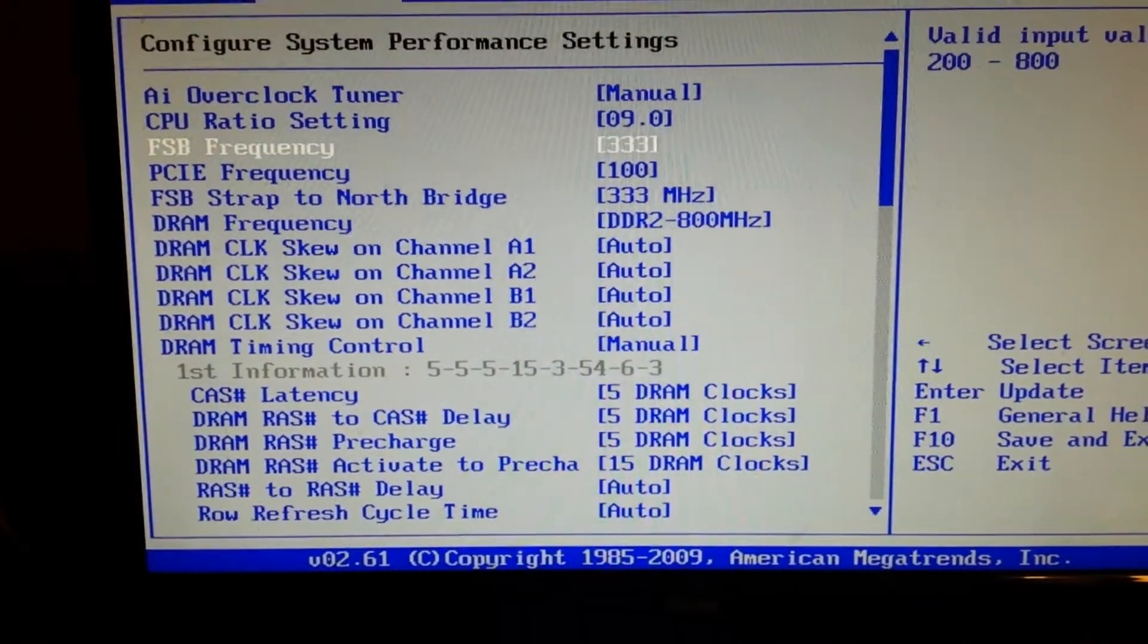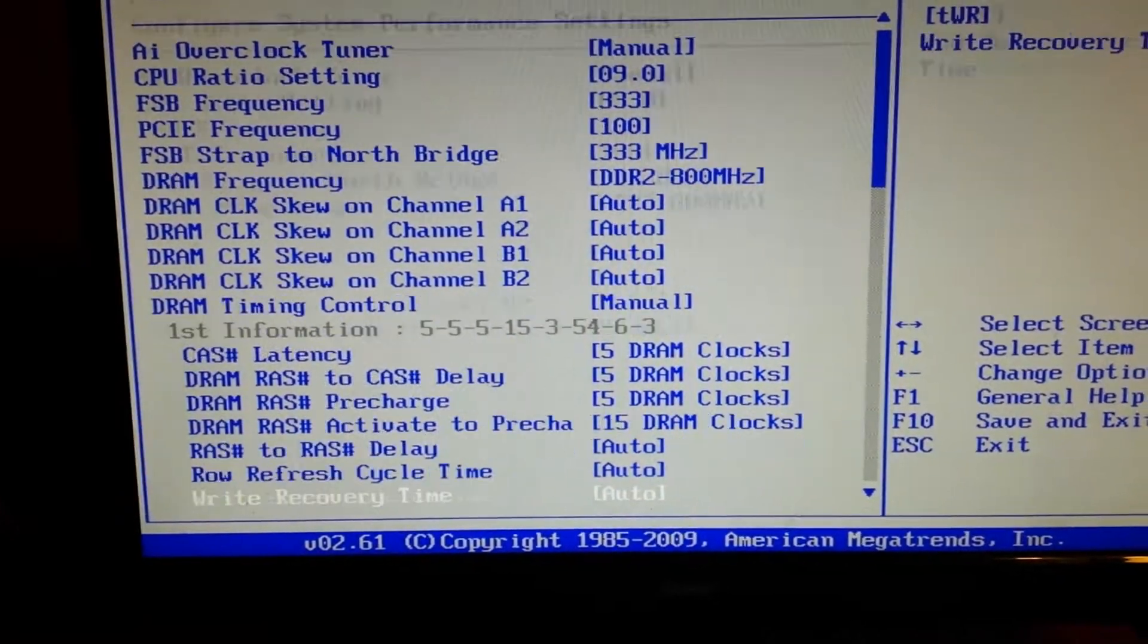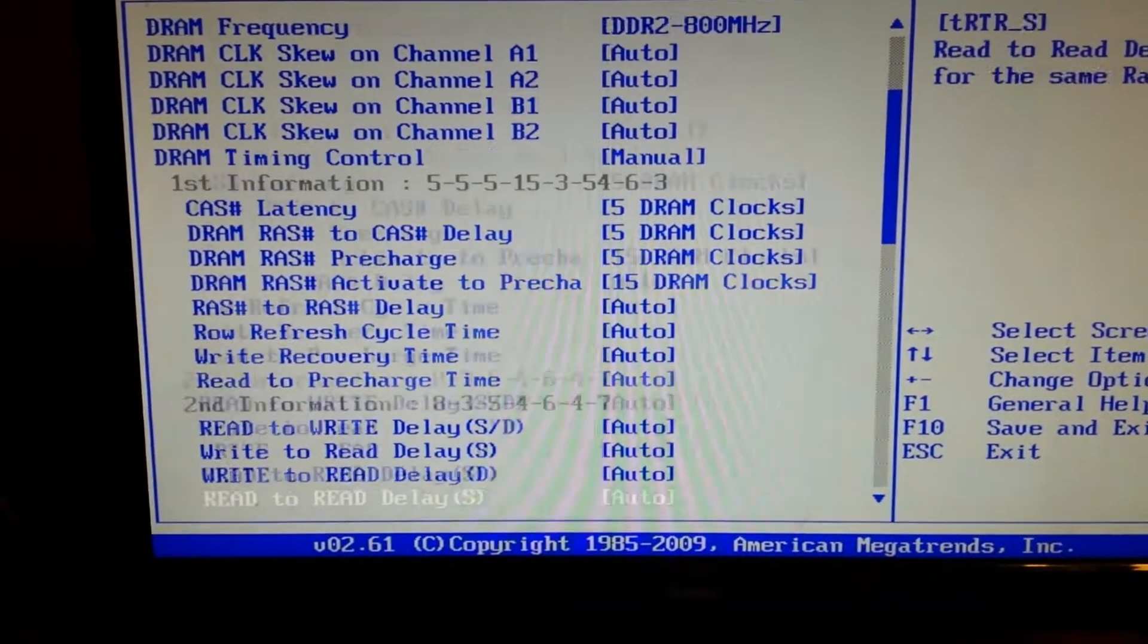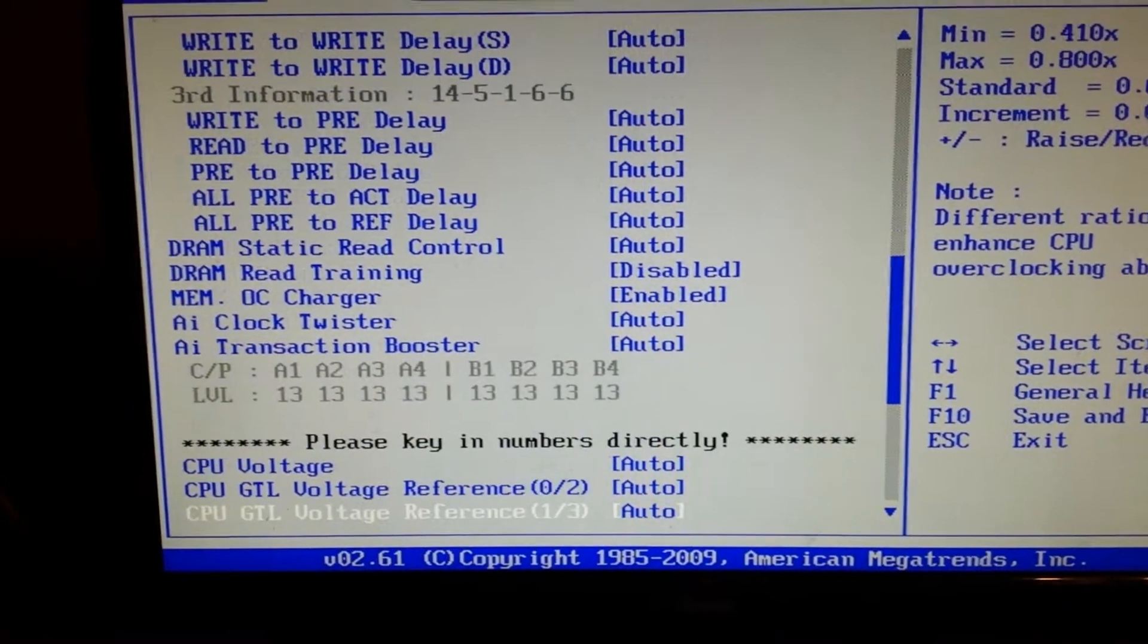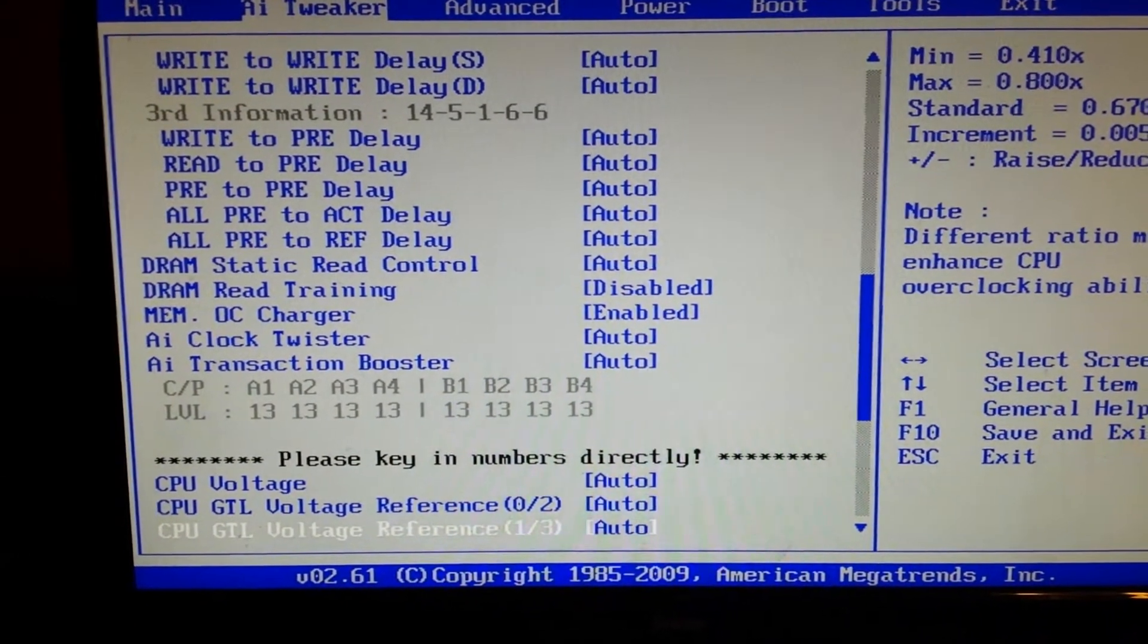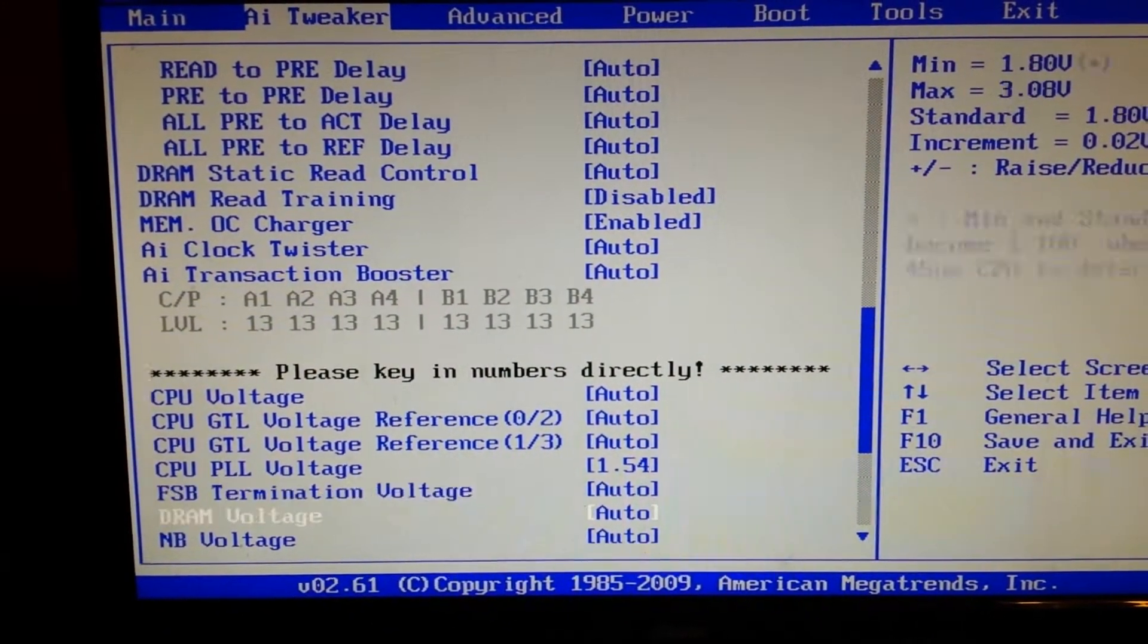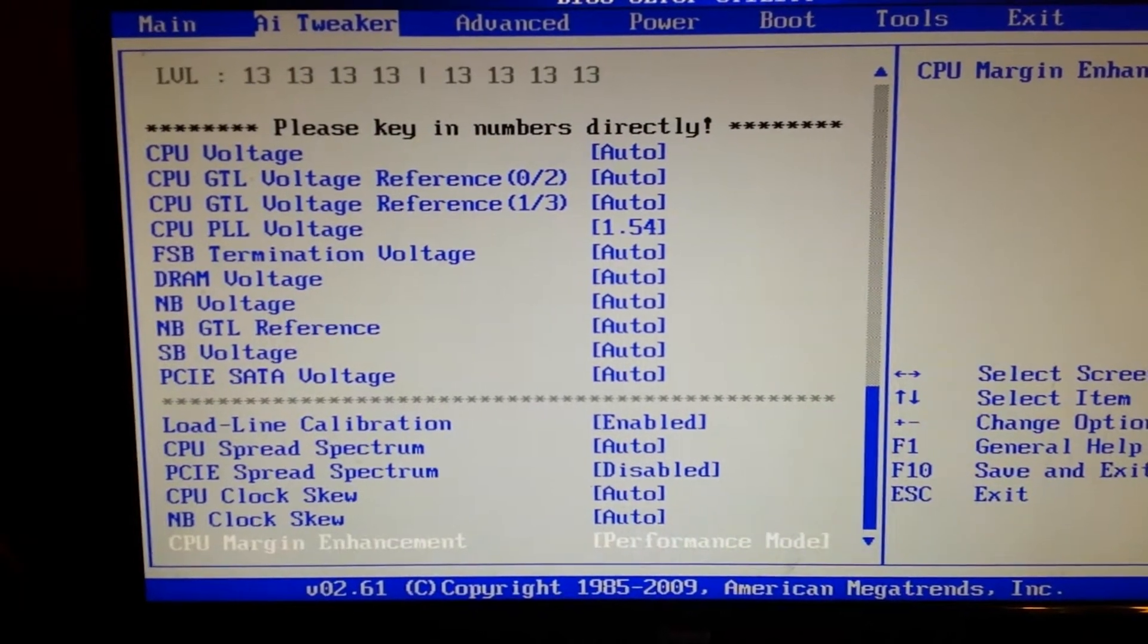So as you can see, this is FSB frequency. This is standard for this CPU. We have the standard clocks for RAM and everything is on auto here. This is ASUS P5Q Deluxe. The only thing, this is full voltage and load line calibration is on and there's a performance mode.